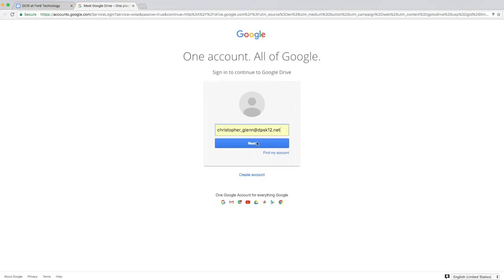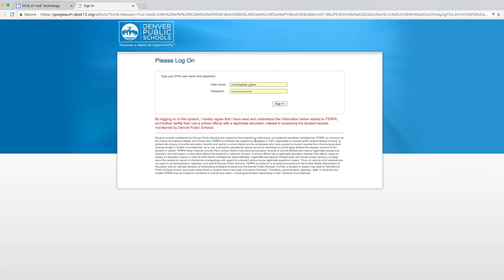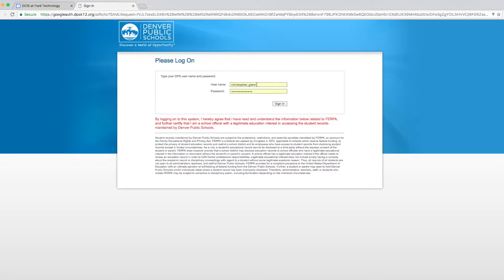Once you've done that, click next. And in here again, you're going to put your student ID number, which is just your lunch number. And this time, do not put at dpsk12, just your lunch number. And then your password, which is also on your login ticket. Click sign in when you're ready.